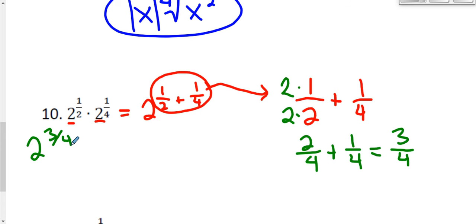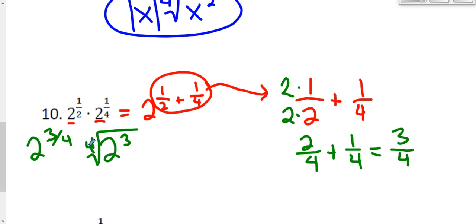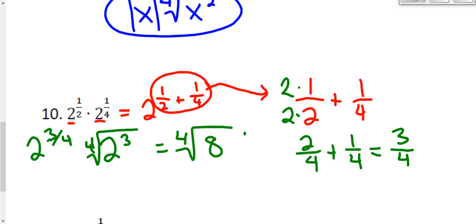Now it's a good idea to see if 2 to the 3/4 can simplify by putting it back in radical form. The 3 is the numerator of our fraction, so 2 is raised to the third power. The 4 is the denominator, so that's the root — the index. This is the fourth root of 2 cubed. Inside the radical I have 2 times 2 times 2. I don't have 4 of anything, so I can't take anything out. We end up with the fourth root of 8.